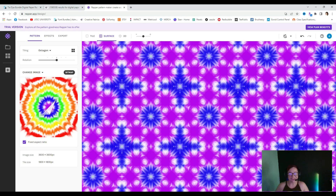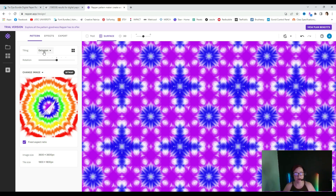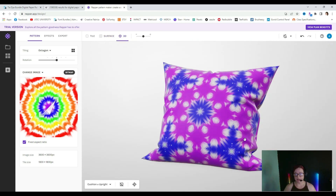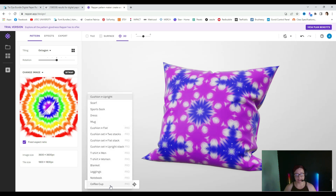Oh my goodness — you can see here, automatically we're in the octagon tiling and we have a completely different image already. This is crazy. You are able to see what this pattern would look like on an item if you click on 3D. You can see we're seeing it on a cushion. Right down here on the bottom it says 'cushion upright' — you can select that down arrow and, depending on the membership you have, you have other options to view it in as well.